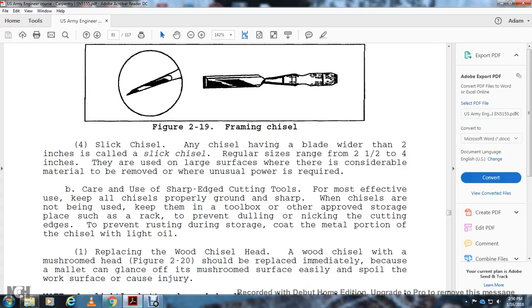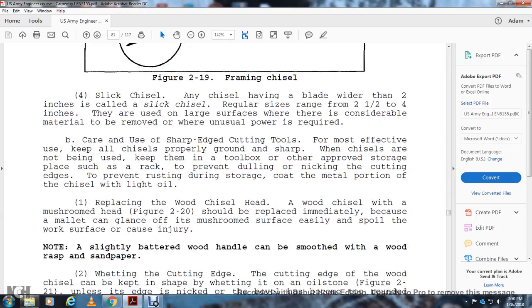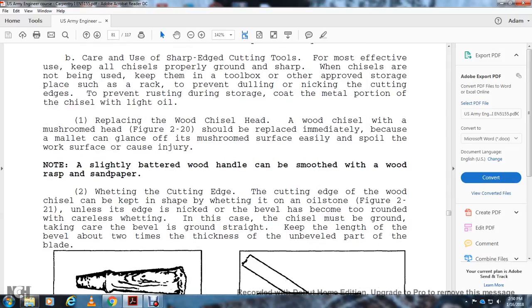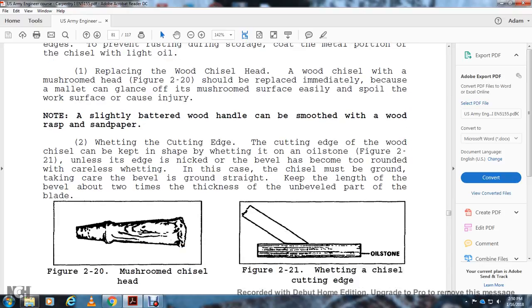Care of Sharp Edge Cutting Tools: The most effective way of keeping chisels properly maintained is to keep them ground and sharpened. Chisels not being used should be kept in a toolbox or other proper storage placement, such as a rack, to prevent dulling or nicking of the cutting edge. To prevent rusting during storage, coat the chisel with light oil. Replace any wood chisel with a mushroom head immediately. When covered with a mallet, a blow can glance off the mushroom surface easily, spoil the work surface, or cause injury. Note: A slightly battered wood handle can be smoothed with a wooden rasp or sandpaper.